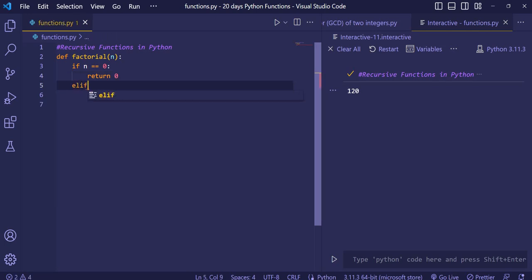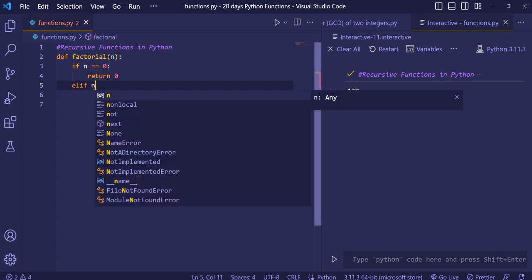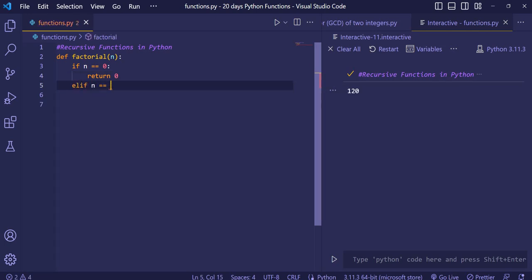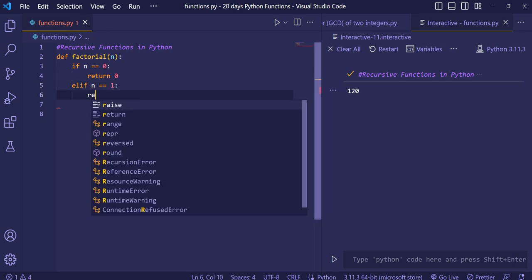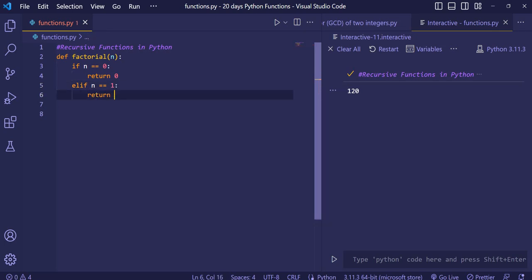We add one more condition: if n is equal to 1, return 1, because the factorial of 1 is 1. Let me first explain what factorial is.